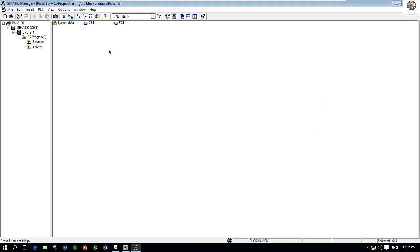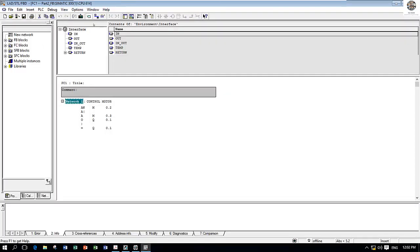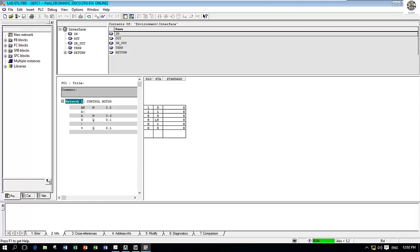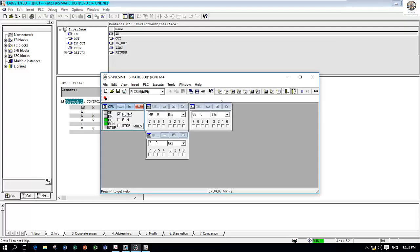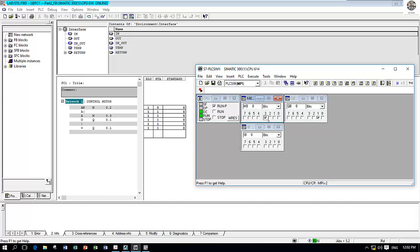To test the function, we can open FC1 and then go online. It shows the status. When I turn on M 0.3, the Q 0.1 is turned on. You see, Q 0.1 is on. When I want to stop, I just press M 0.2, and Q 0.1 is turned off.